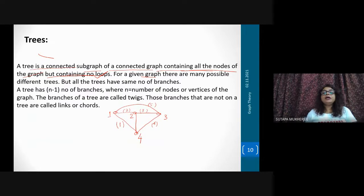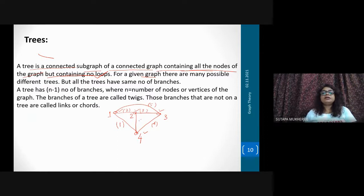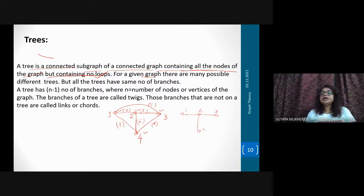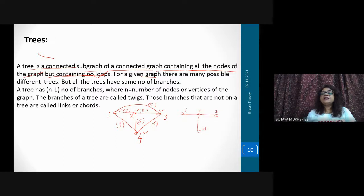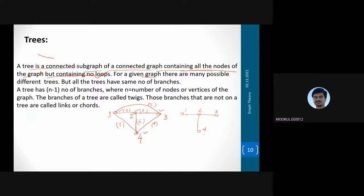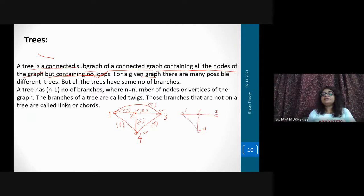So how many nodes are here? One, two, three, four — four nodes. How many branches are here in this graph? Six branches: one, two, three, four, five, six. So the definition of tree: it will have all nodes but no closed loop. So if you want to draw a particular tree it will contain all nodes. Is it a tree? Yes, because it is containing all nodes. But is there any loop? No.